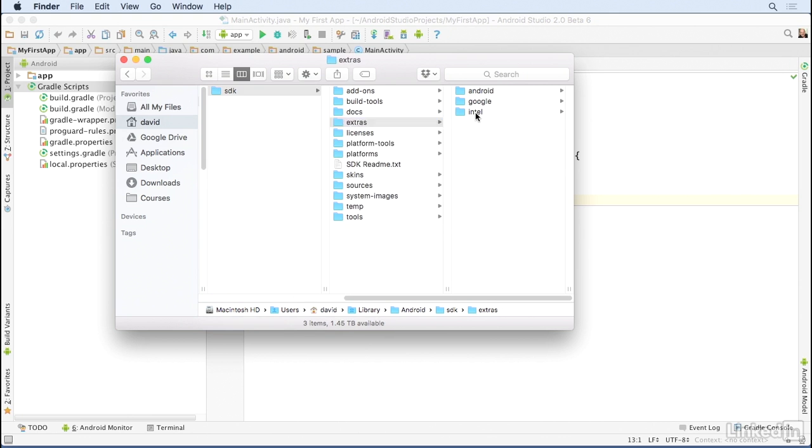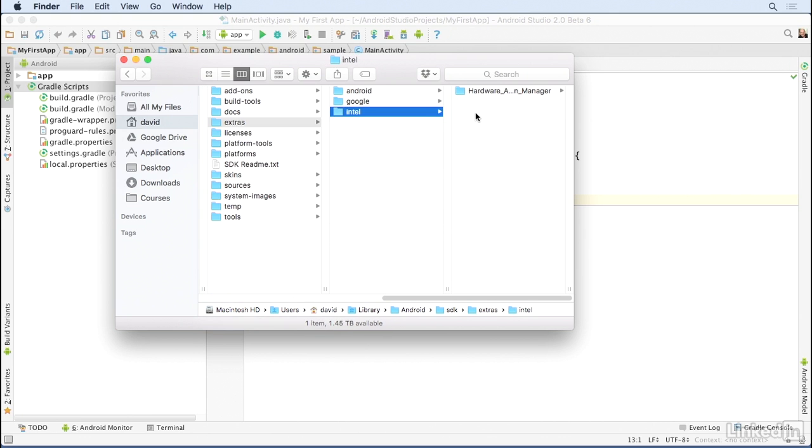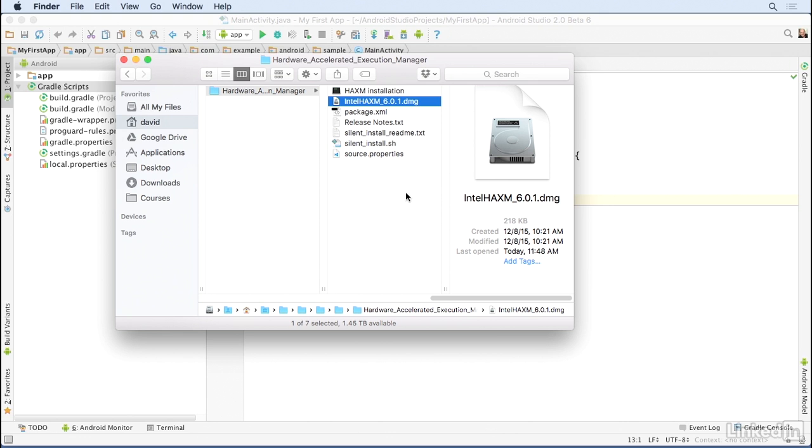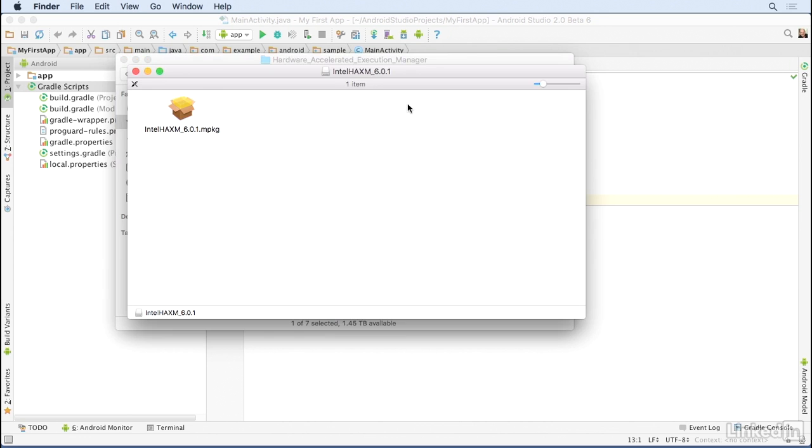Then to Extras, then to Intel. And from there, the path will differ based on whether you're on Mac or Windows. On Mac, look for the DMG file. On Windows, look for the .exe executable. On Mac, open up the DMG.